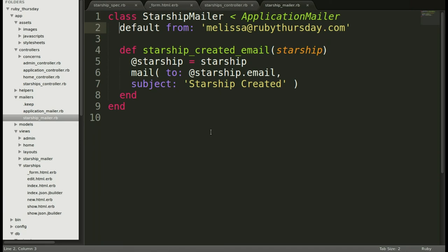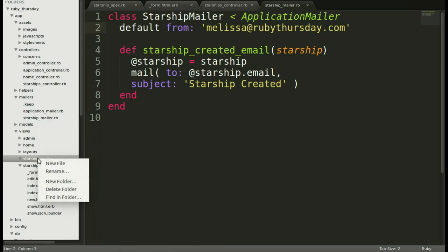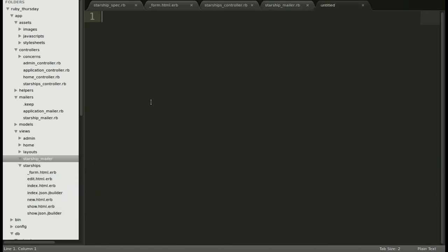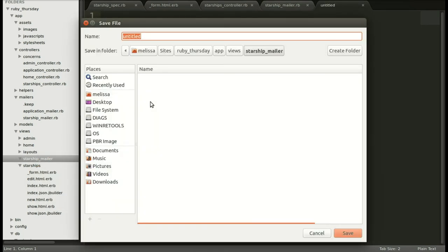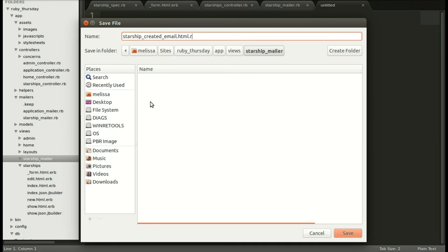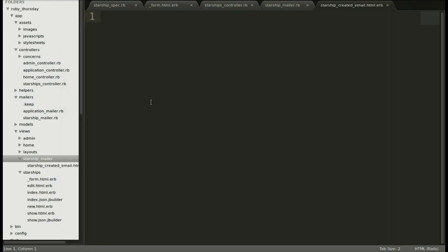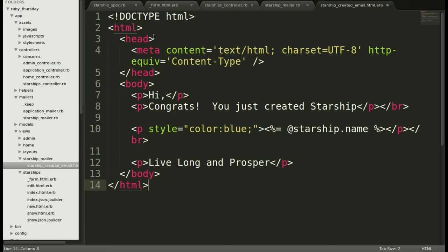Next up, we need to create that new view. So we'll go down to views Starship mailer and make a new file. And we'll save that right away as Starship created email.html.erb. There we go. And save. And then we will add that HTML that we wrote up before. And save that.